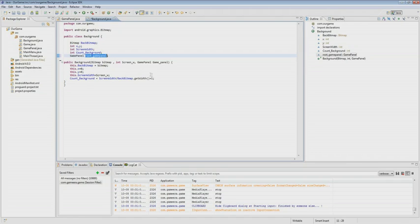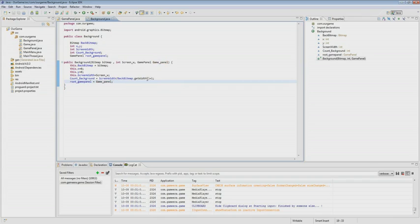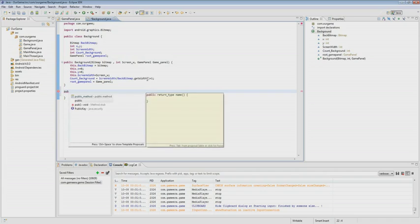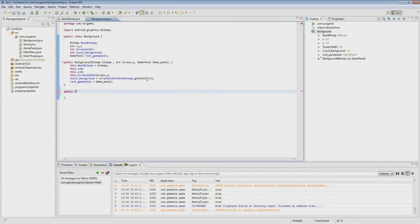Next, we set the variable. Our constructor is ready, and now we create draw and update methods. In the draw method we indicate the canvas, as here the drawing will be done. In the update method will be calculated the changes to the object.